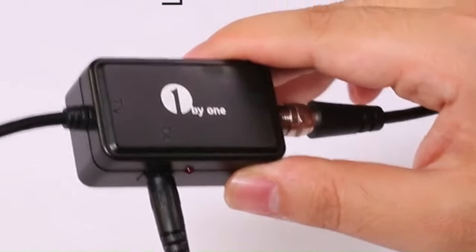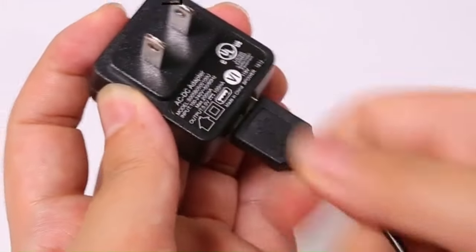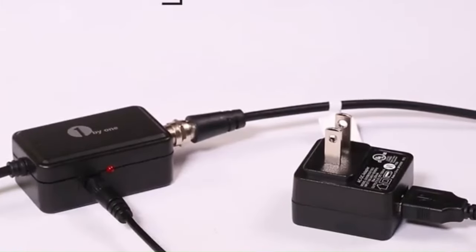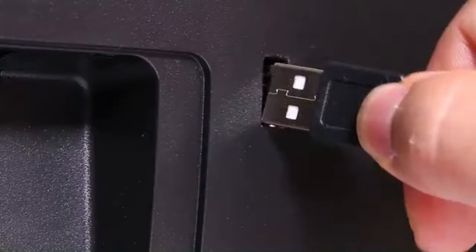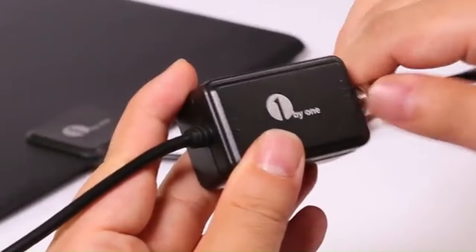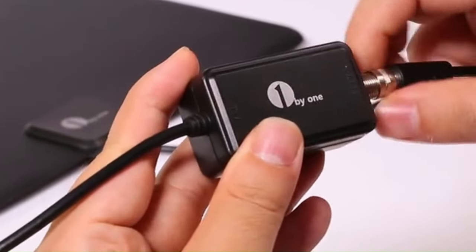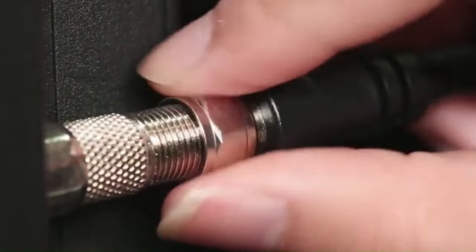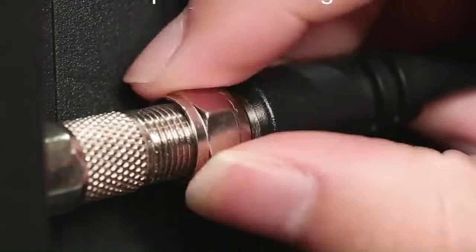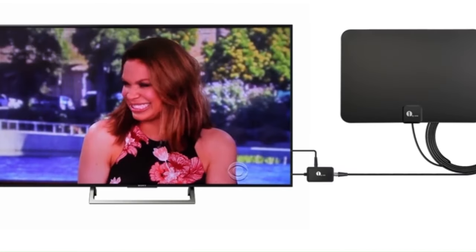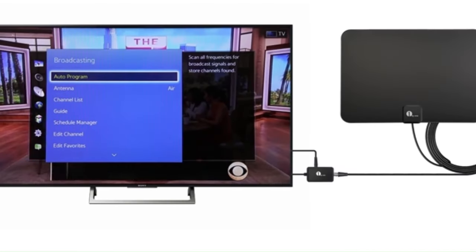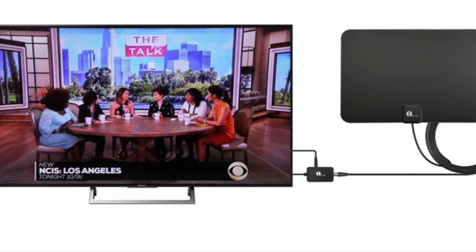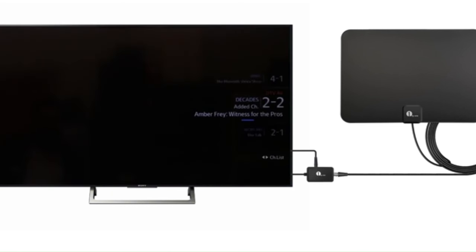Featuring a built-in amplifier, this antenna is designed to capture signals from broadcast towers within an extended range, providing users with clear and crisp high-definition content. The amplifier boosts the antenna's performance, reducing potential signal disruptions and ensuring a reliable viewing experience. Its sleek and unobtrusive design makes it easy to integrate into various home entertainment setups, and the ease of installation adds to its user-friendly appeal.